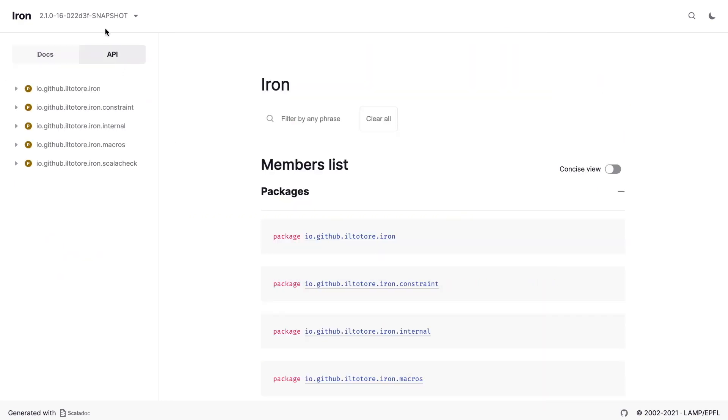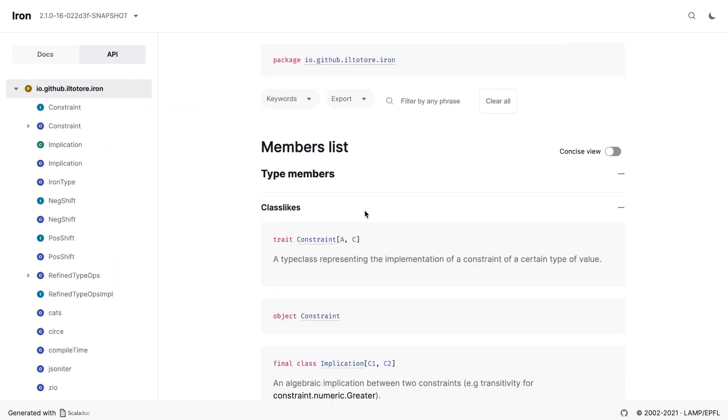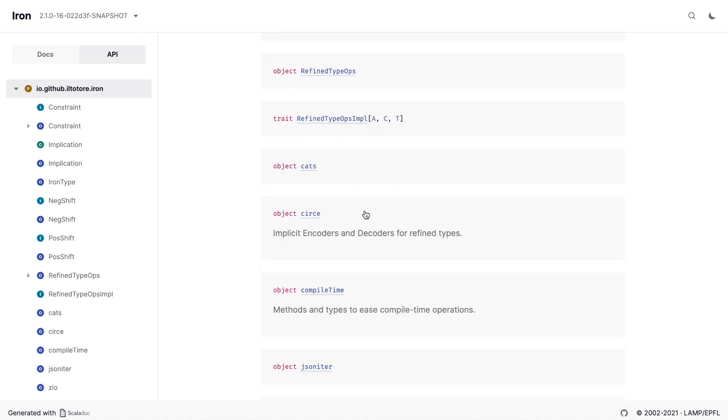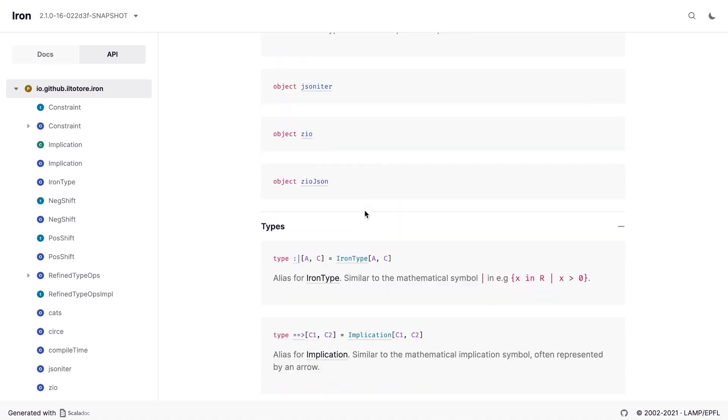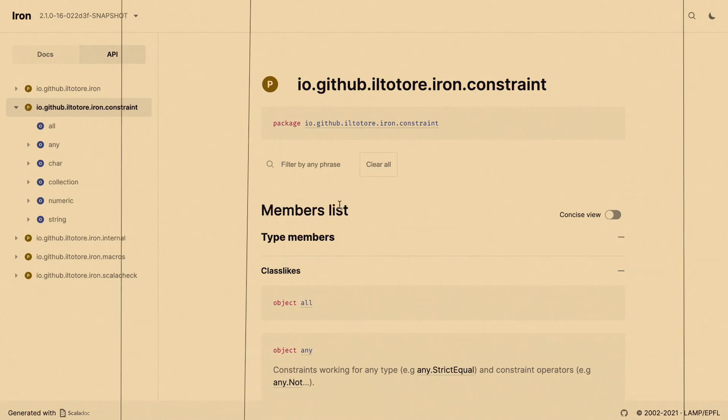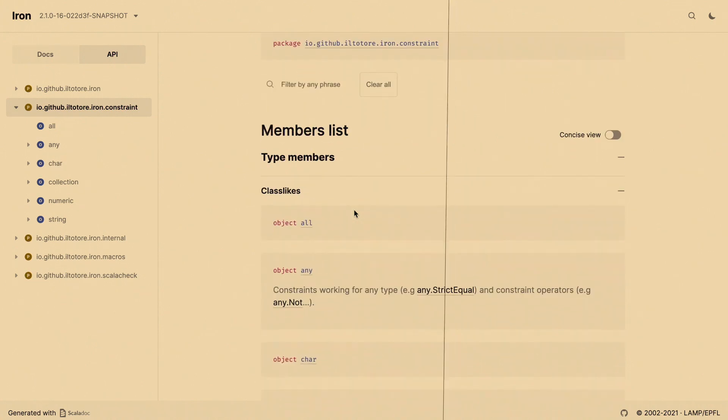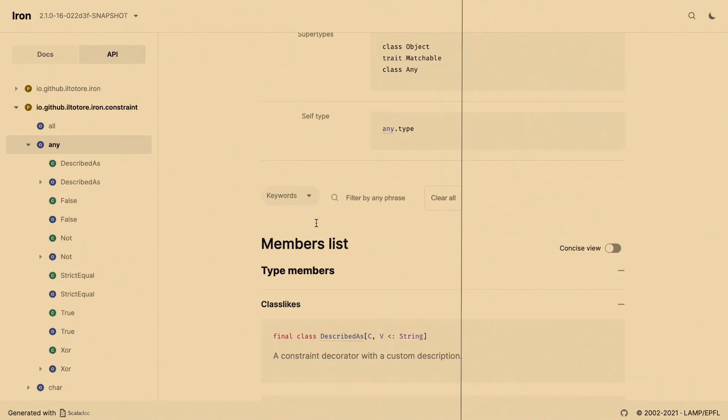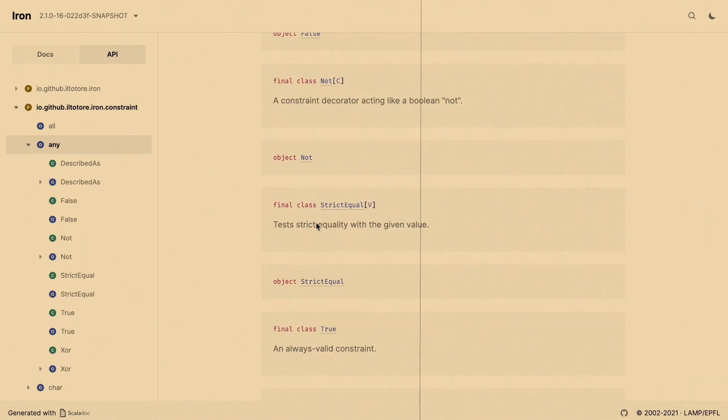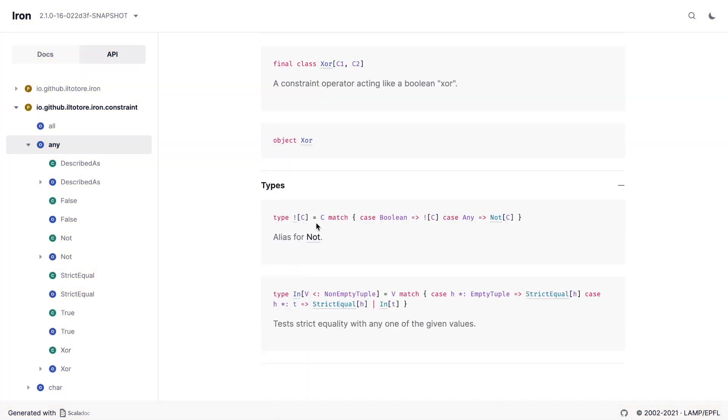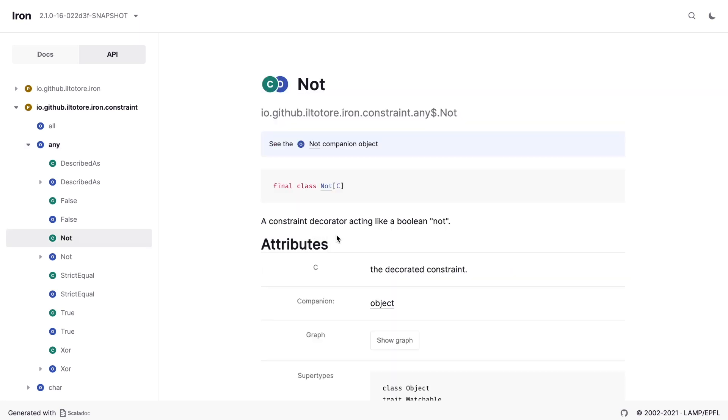The API reference we work with while using the library. The definitions are quite concise but easy enough to navigate. Somehow it's more pleasant than a typical Scala doc. I usually avoid Scala docs. I don't understand how to navigate them and just go to sources, but they seem to be pretty good. So, while we're here, let's try using this not constraint.